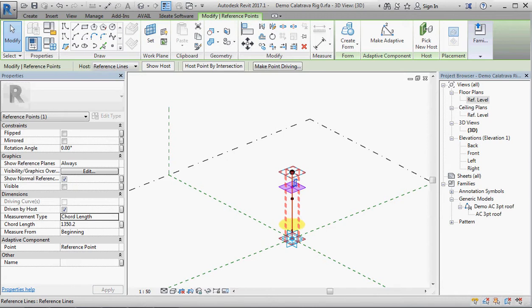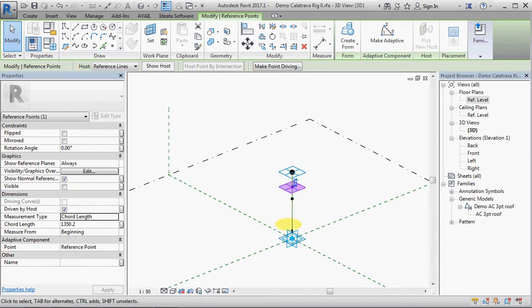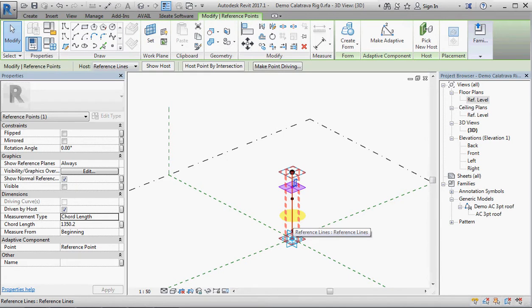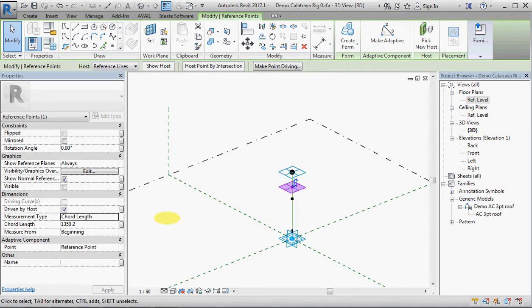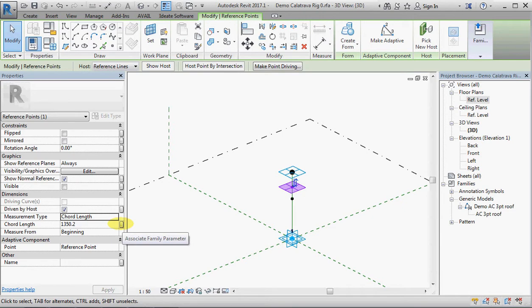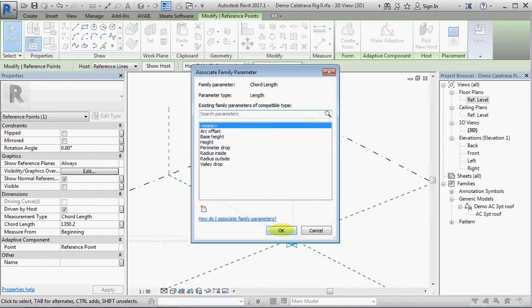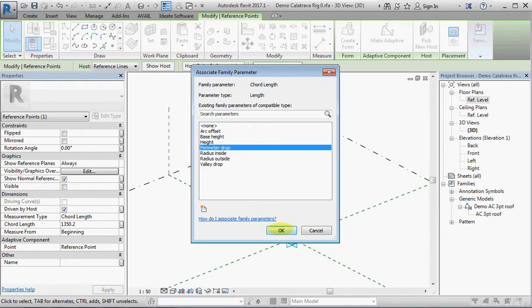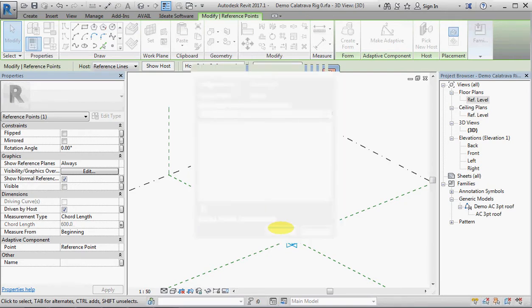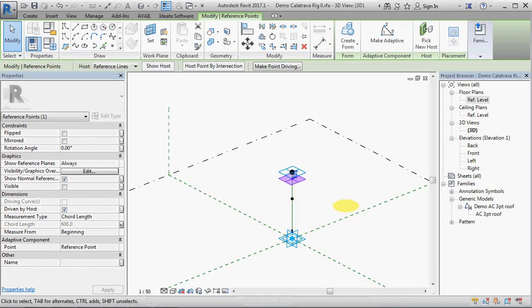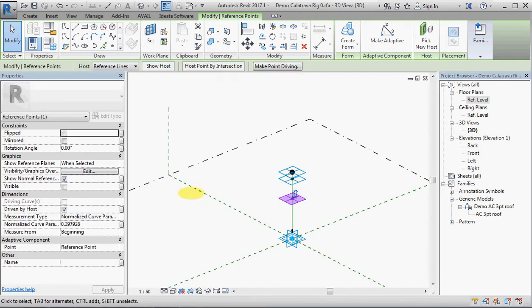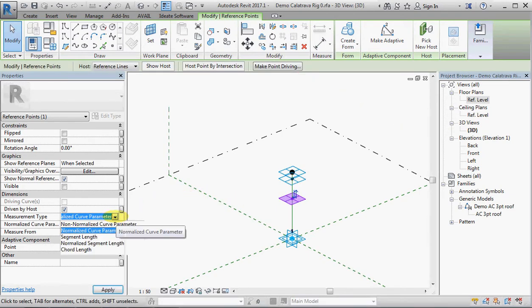Now chord length actually just means length in this case because the host that it is on is a straight line, but it could be a curve or an arc or whatever that reference line, in which case the measurement would be literally a chord across there. And it now has a parameter called chord length, so I'm going to associate that to a parameter called perimeter drop.